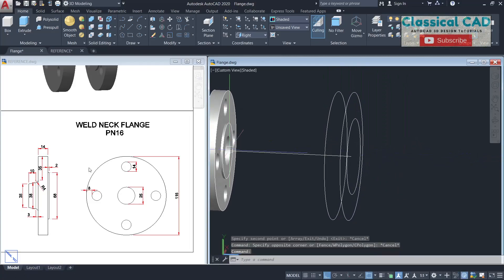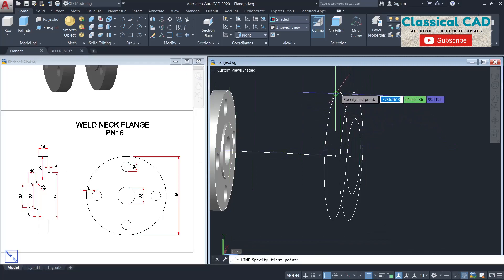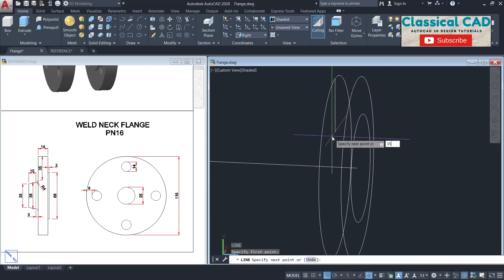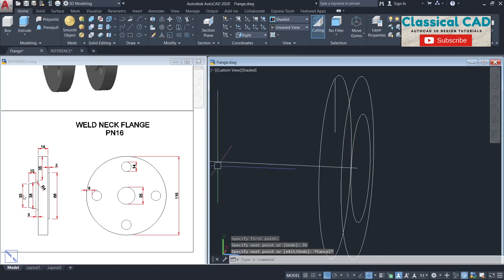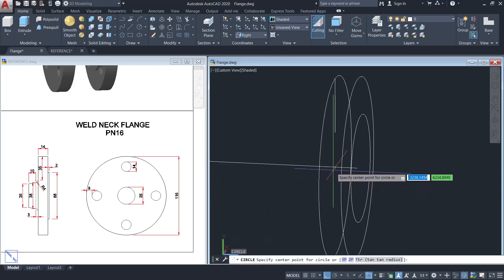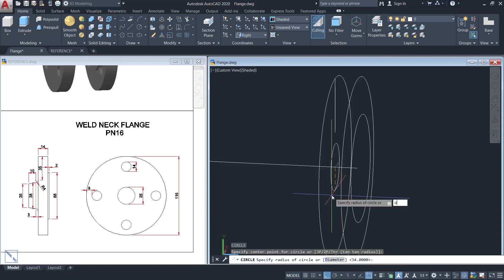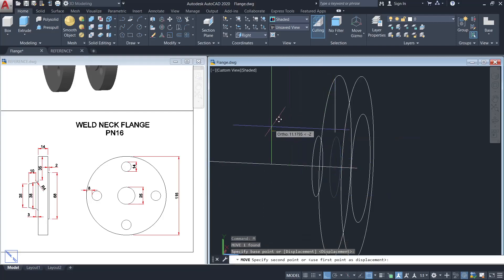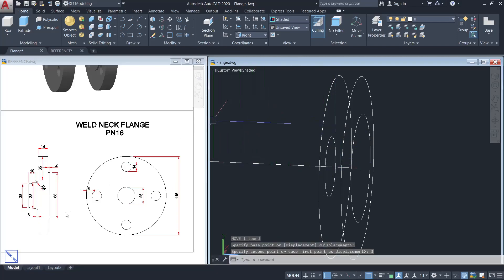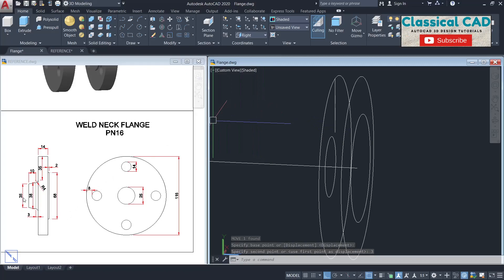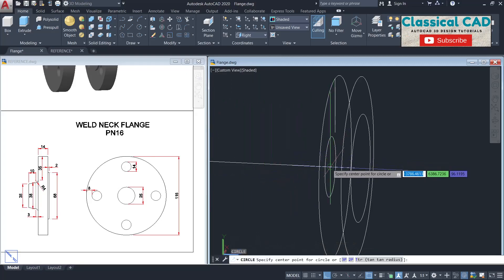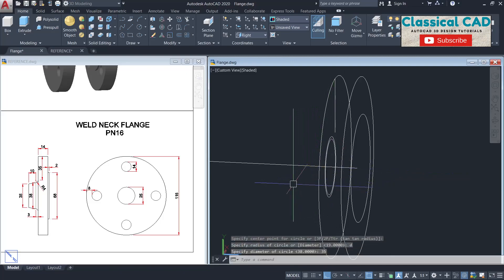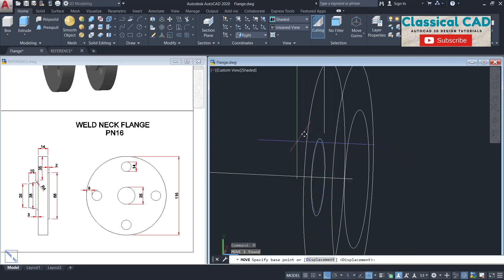Make a line of 35 units, and make a line from this quadrant down 35 units. Make a circle with the diameter of 38 units from this center point, then move that circle by 3 units. Then make another circle with the diameter of 35 units and move it by 10 units.